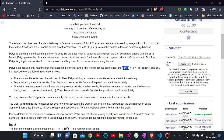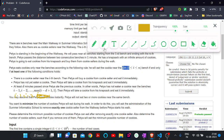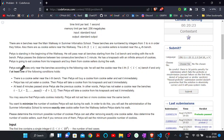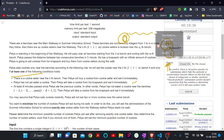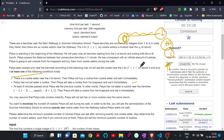Peta eats a cookie near the ith bench if and only if at least one of three conditions holds. First condition: there is a cookie seller near the ith bench. Second condition: Peta has not yet eaten any cookie — meaning he has started from zero and reached the ith index without eating any cookie yet; in that case he can eat on this index.